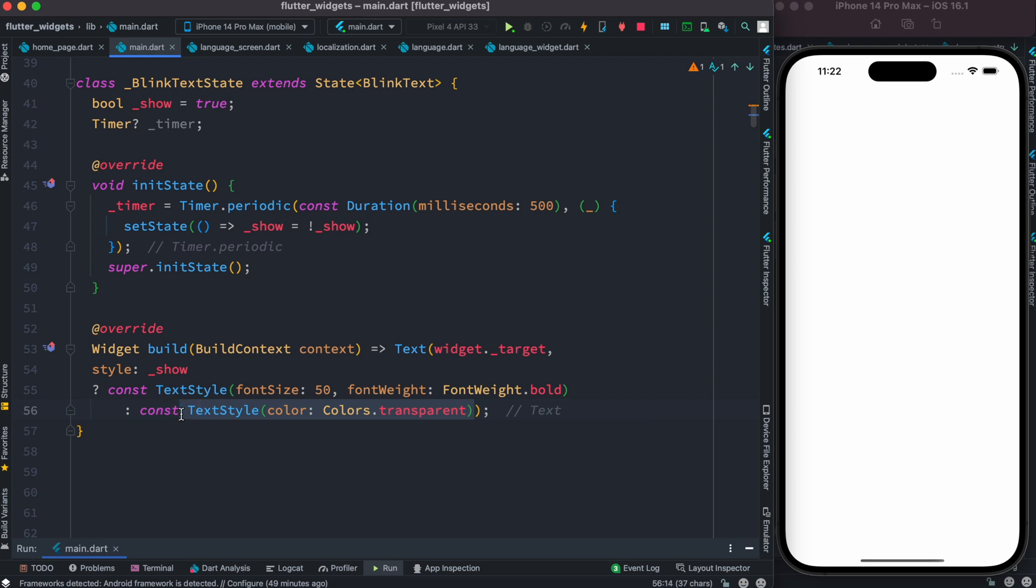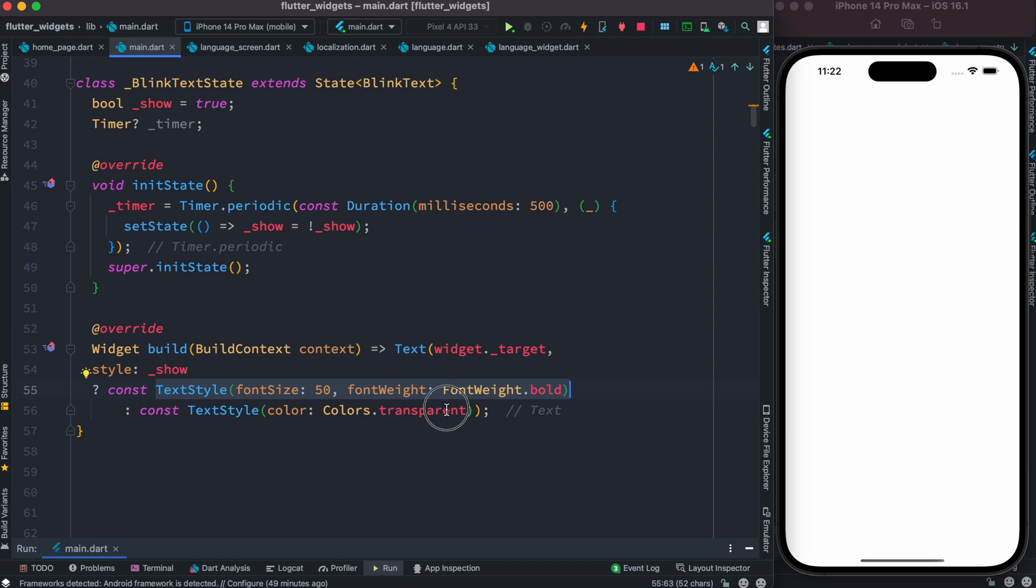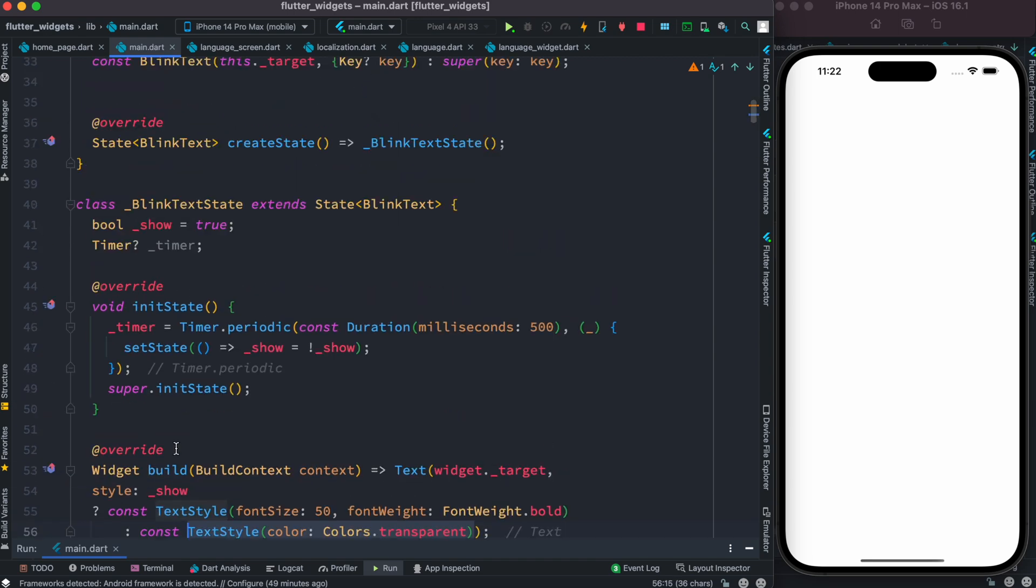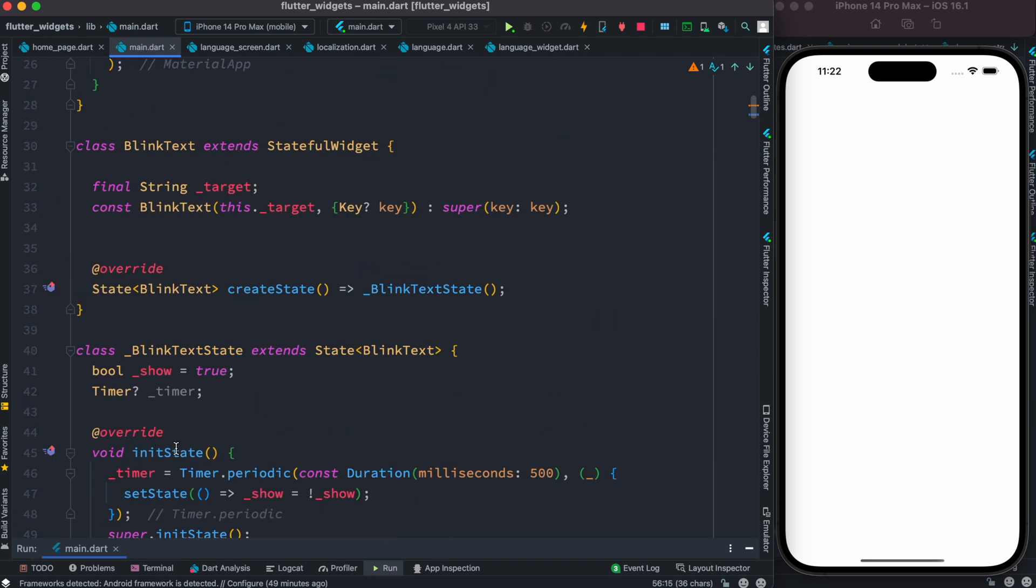Which means that there is no text. If we have text, we fall to this one and show it with a certain style. Otherwise we just show it as transparent. Now with this, this is the time we can pass a parameter over here.